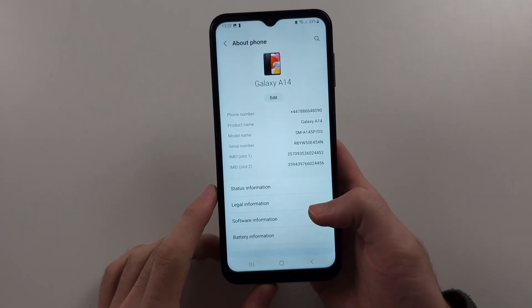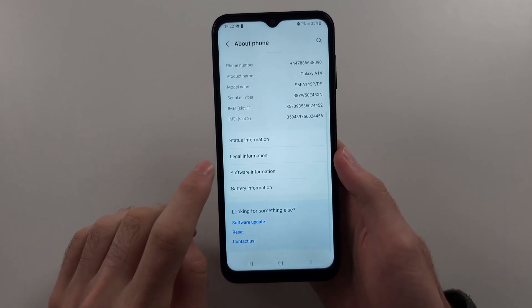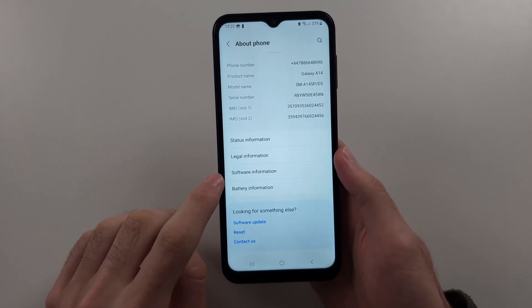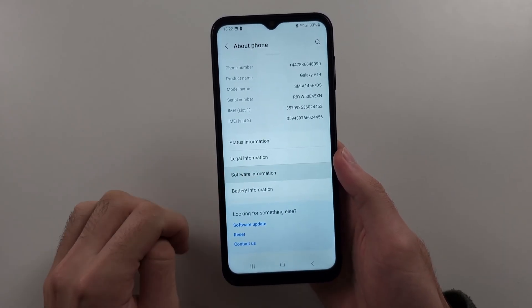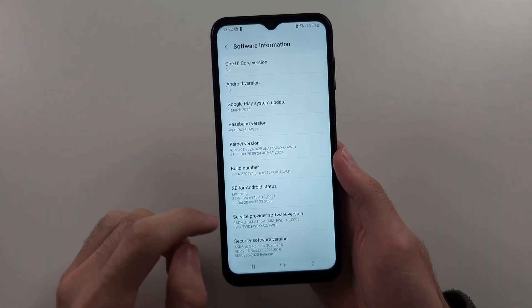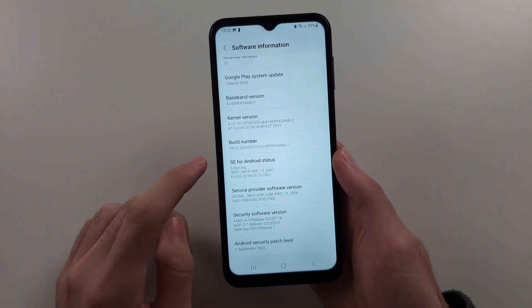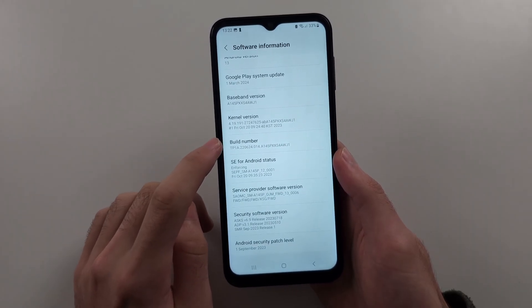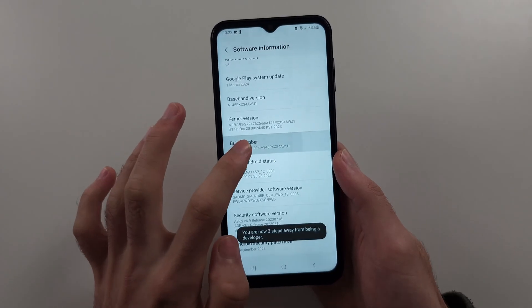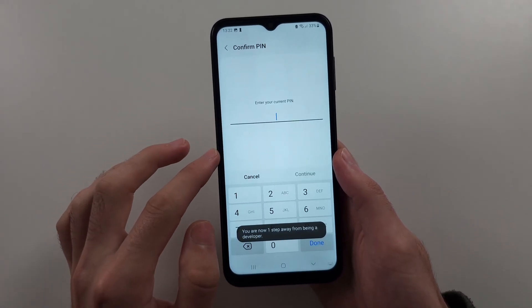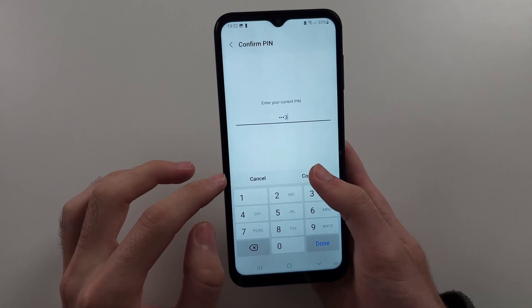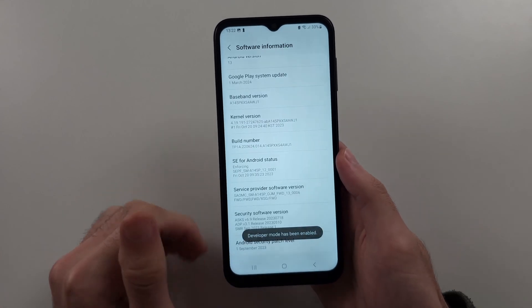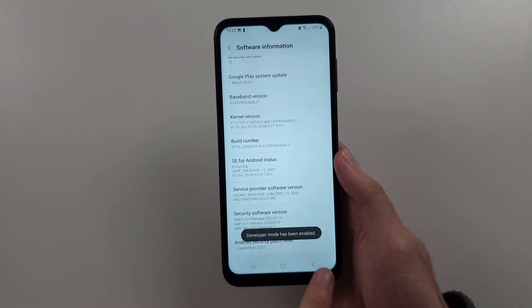Then, we're going to look for the software information, and we should see where it says the build number. Just tap this one and keep on tapping until it asks for your login, and now it will enable developer mode.